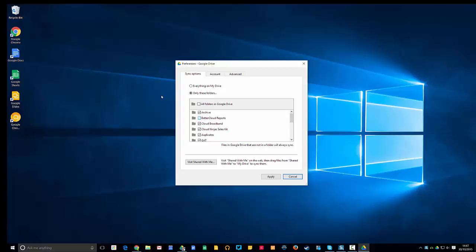I could deselect it, and what will happen now is that file will get removed from my computer, freeing up hard drive space, but I can still access it through the web version of Google Drive. So I just thought I'd highlight this for you so you can see how to free up space on your computer if you're running low on hard drive space.